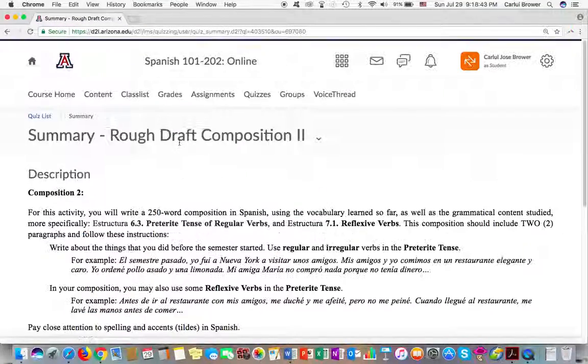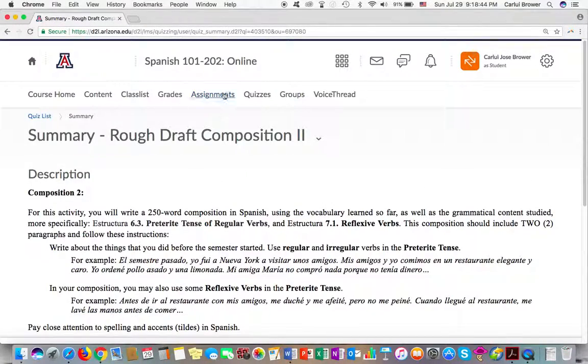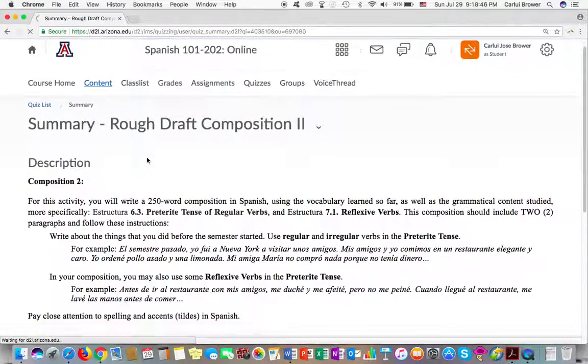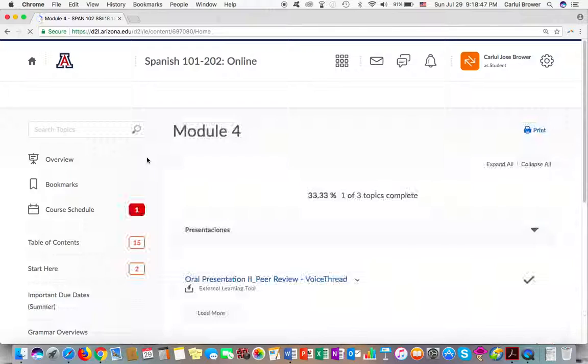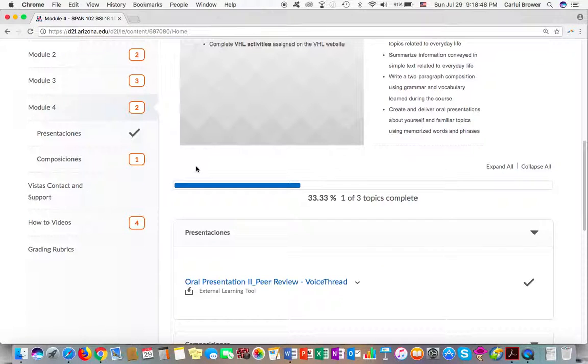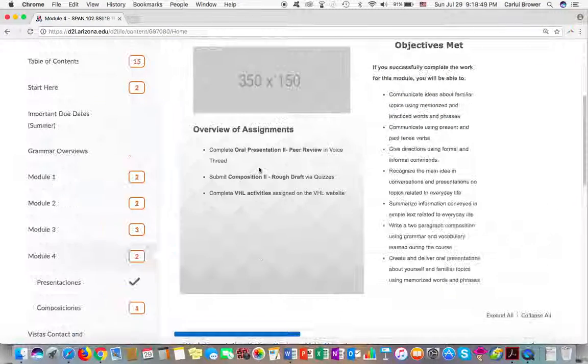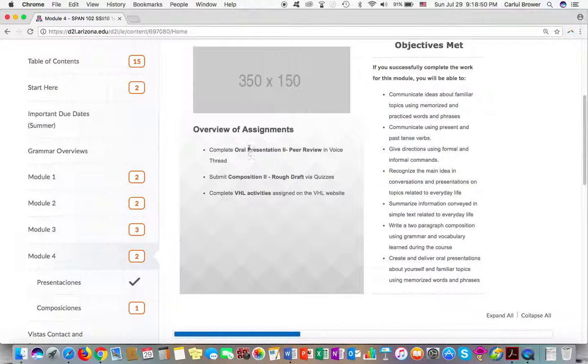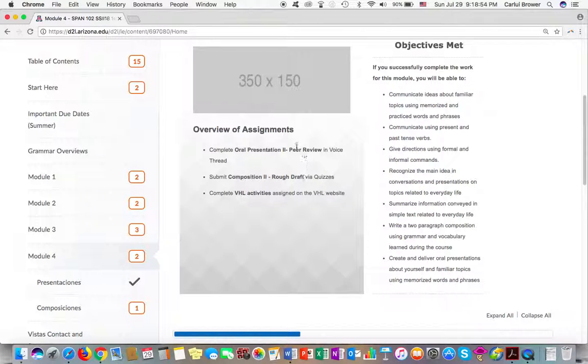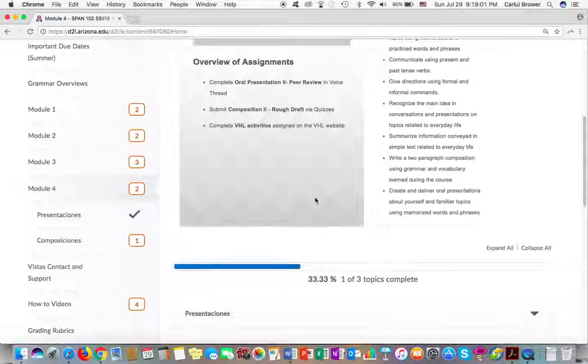And that's it. So you have to take a look at Module 4. Take a look at all the instructions. Again, oral presentation number 2, peer review. Composition number 2, rough draft. All of these two due by Wednesday. Some VHL activities due by Wednesday and by Sunday this week.